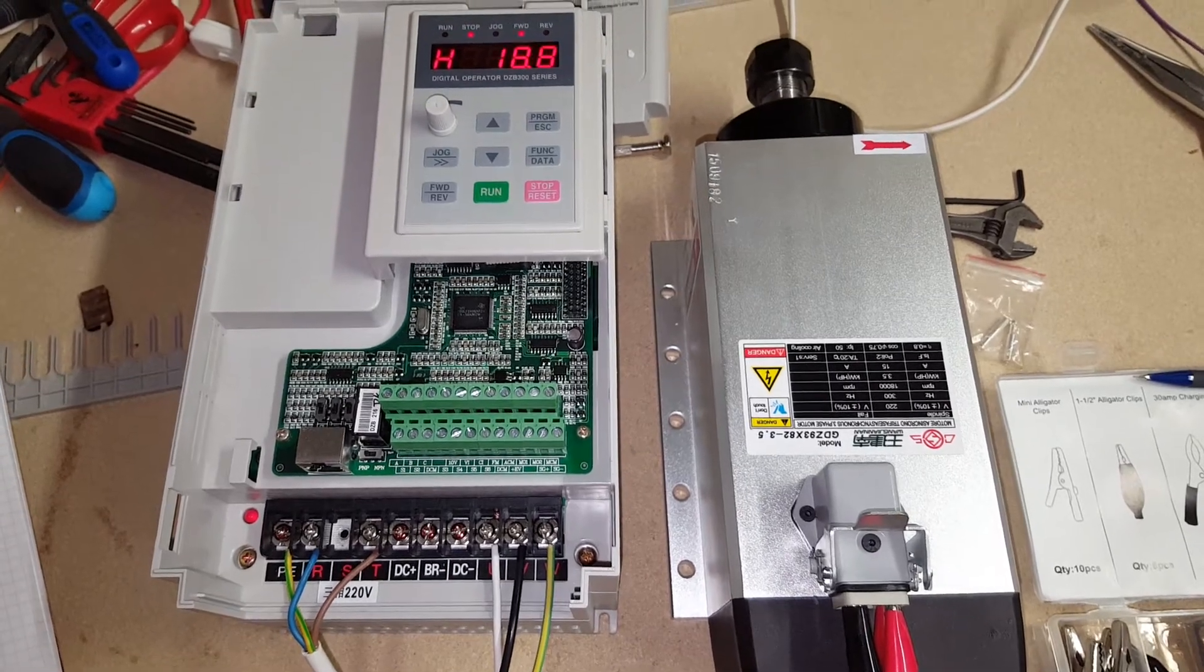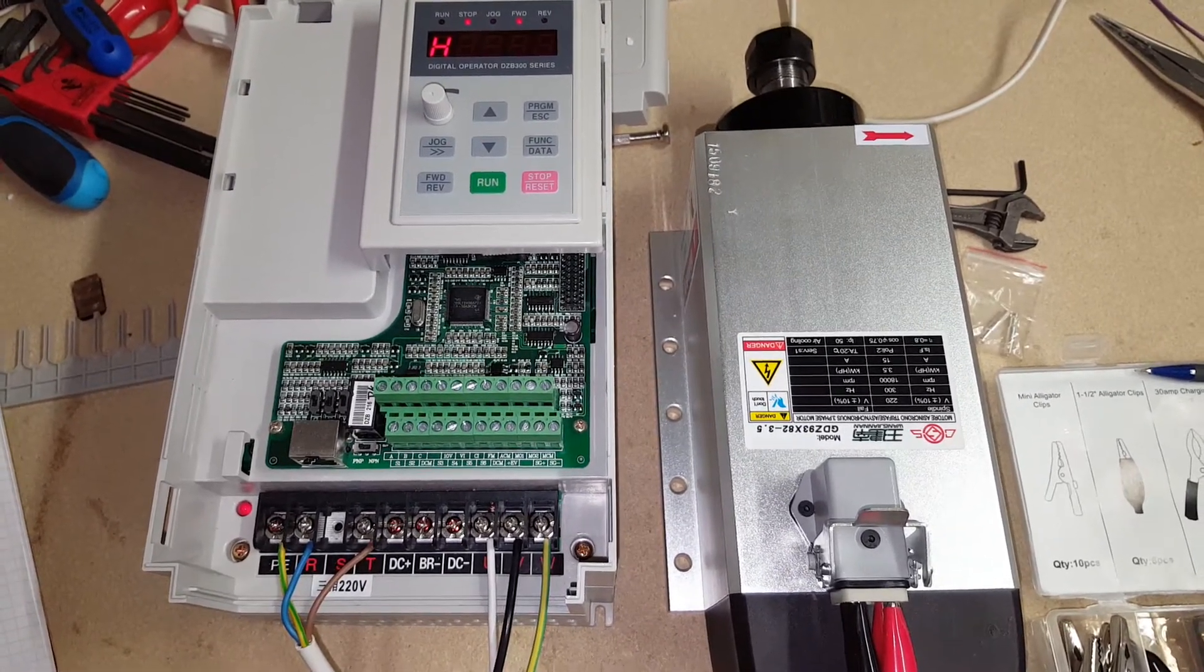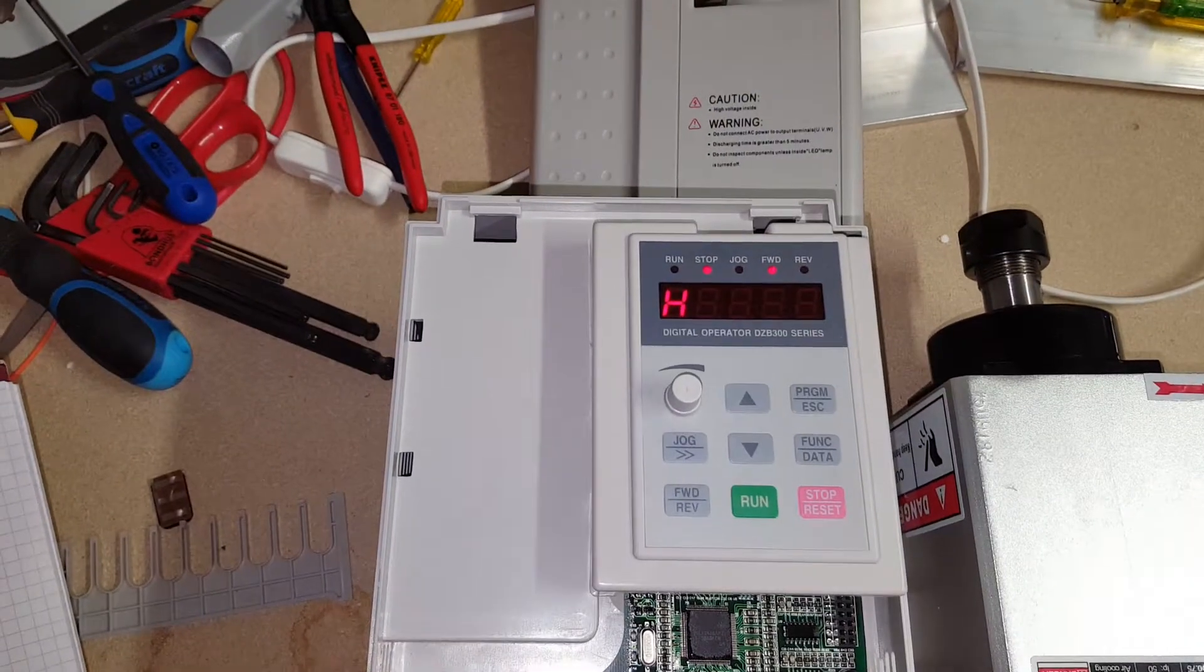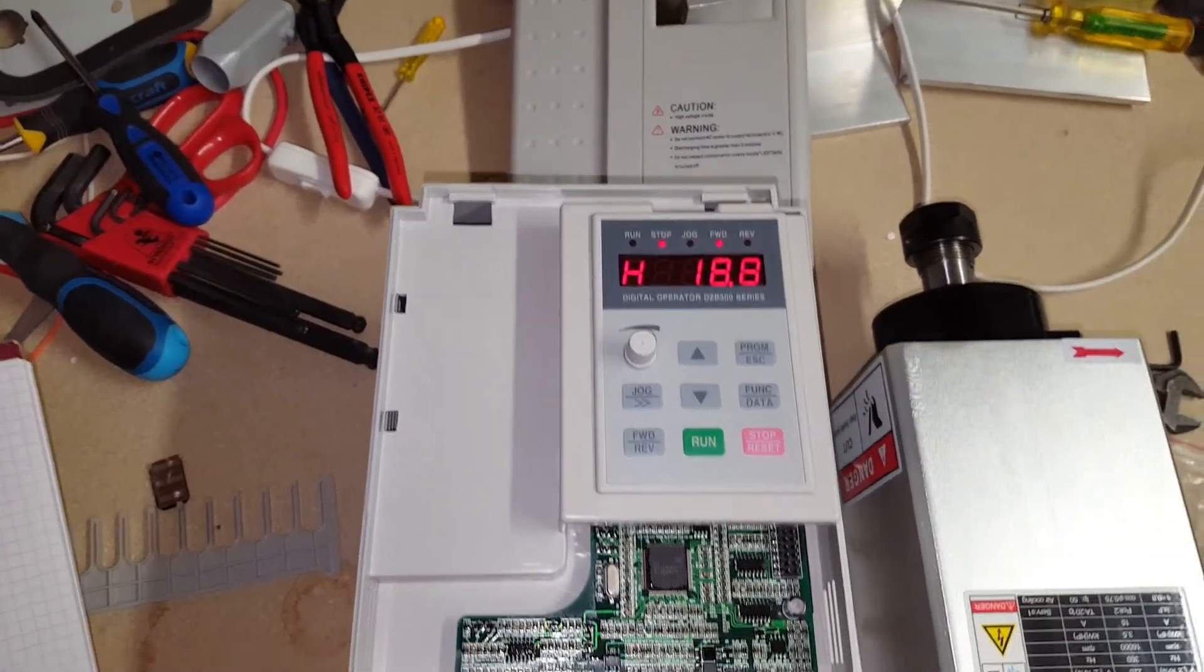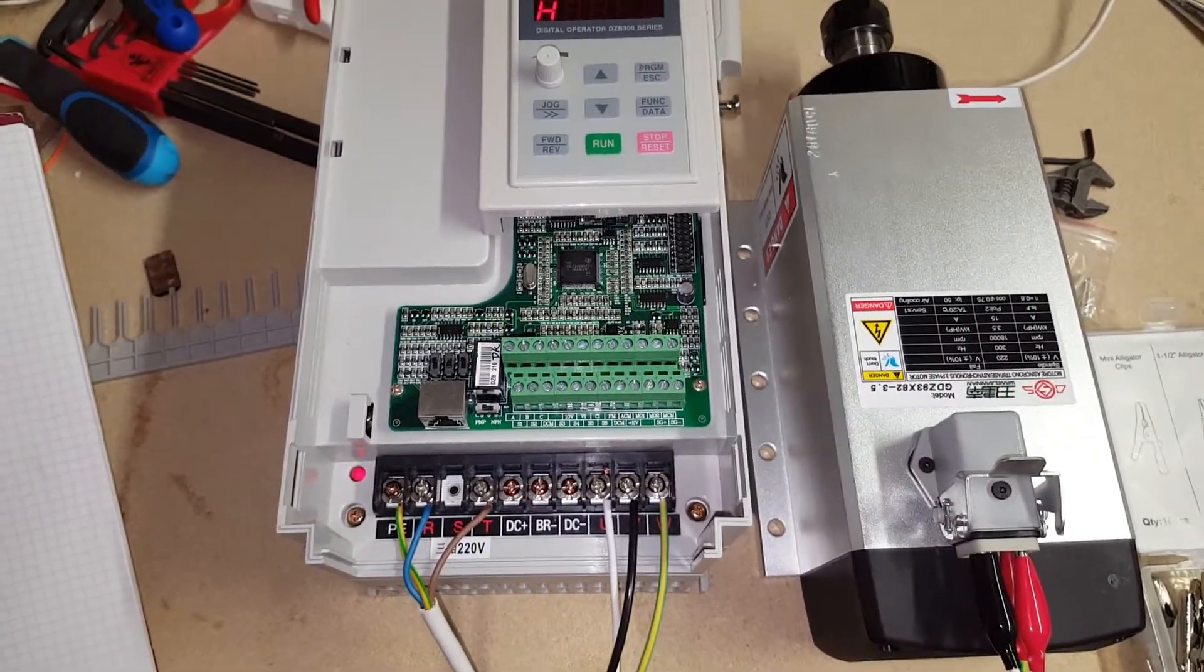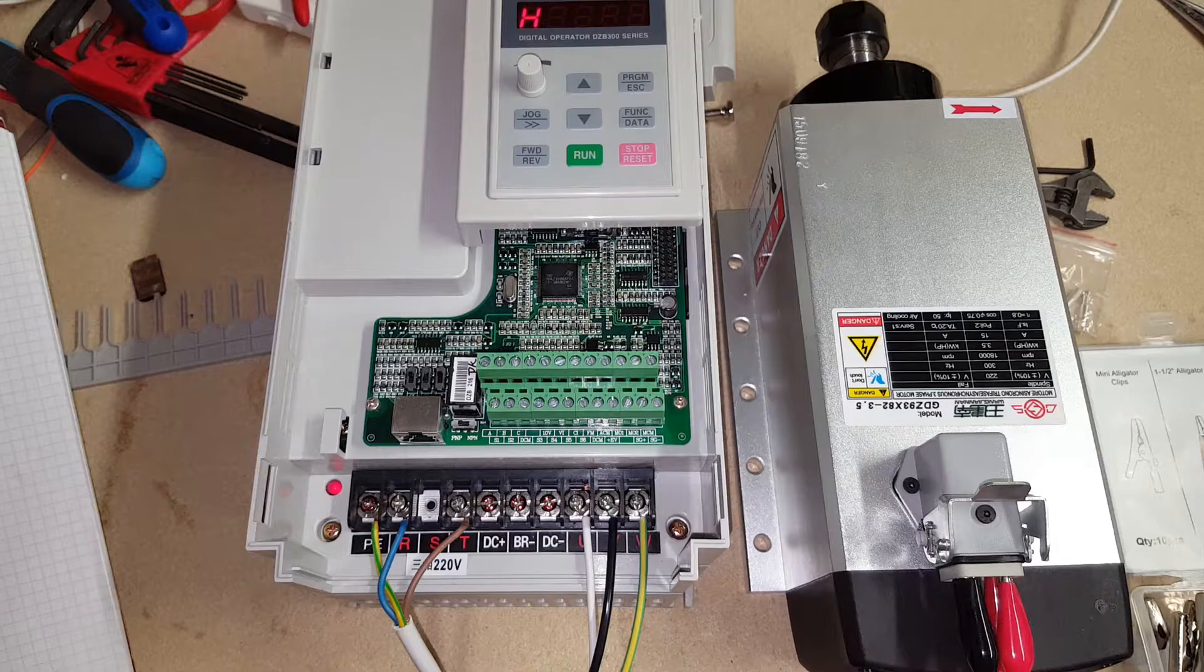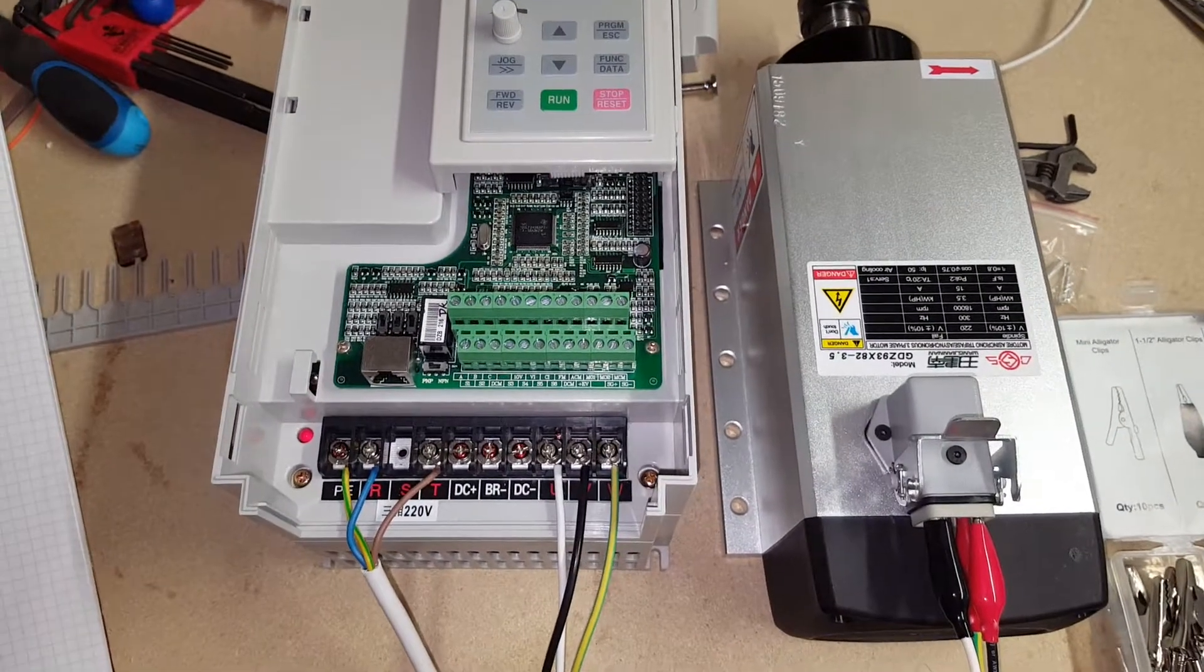Just a quick video on how to connect the spindle, the GDZ 3.5kW to the Fulling DZB 3.5 or 4kW inverter. These are purchased from AliExpress CNC module kit, a great seller if you're interested in these guys.